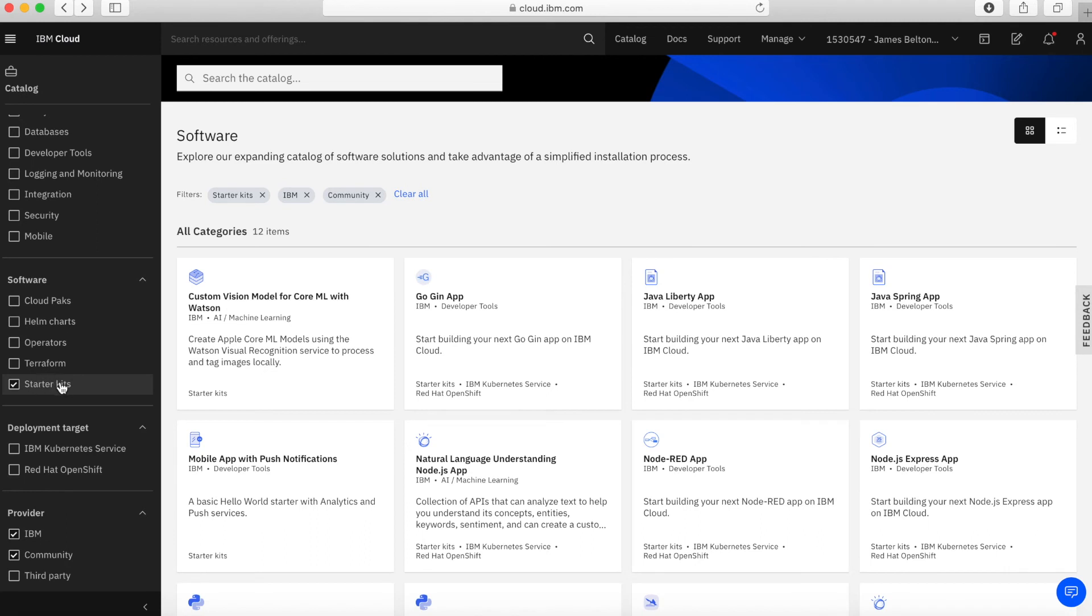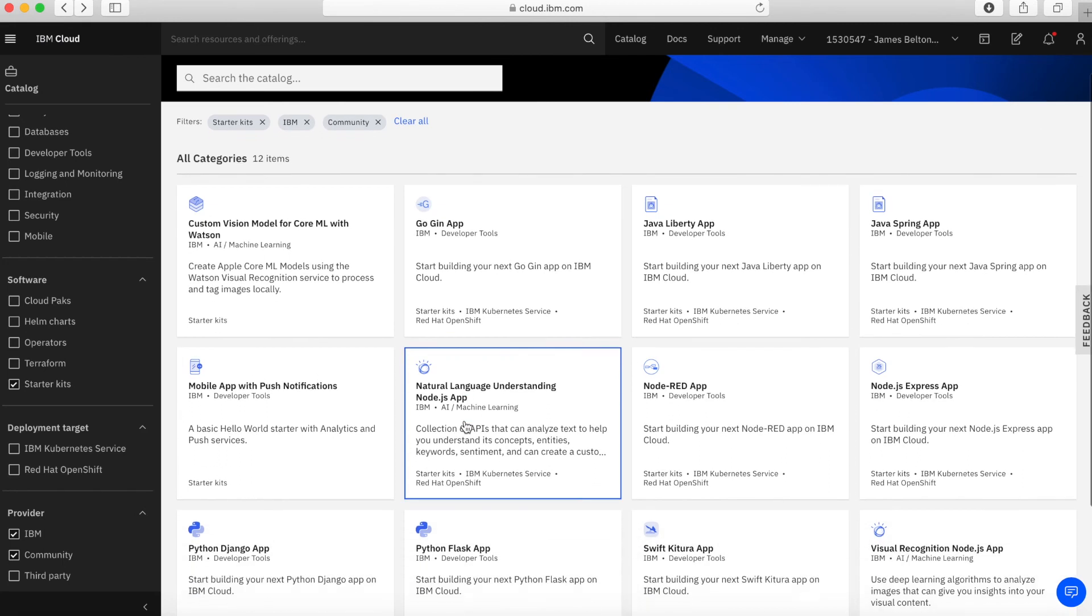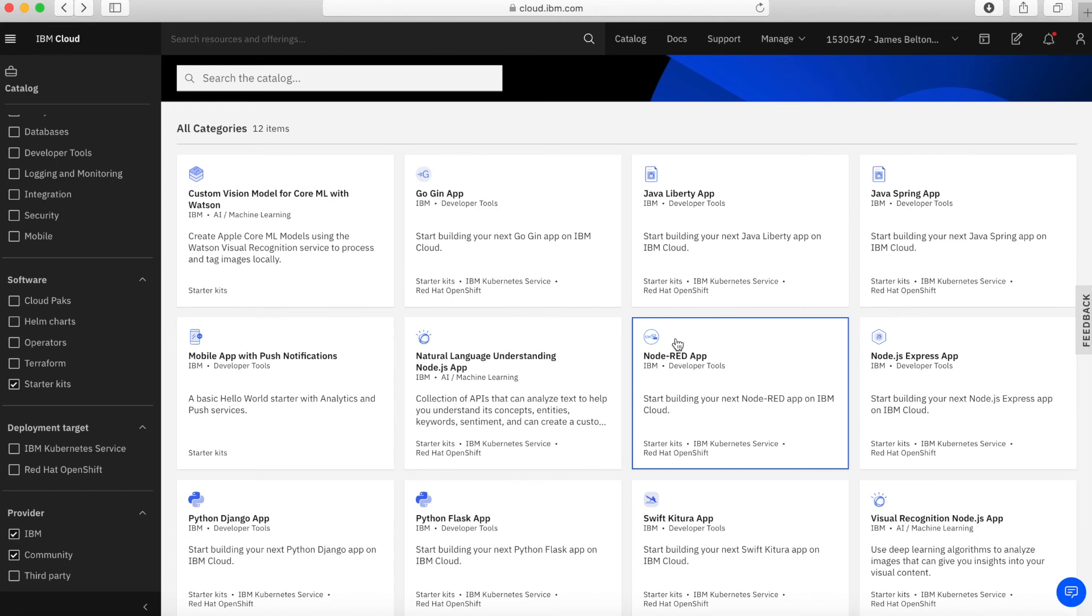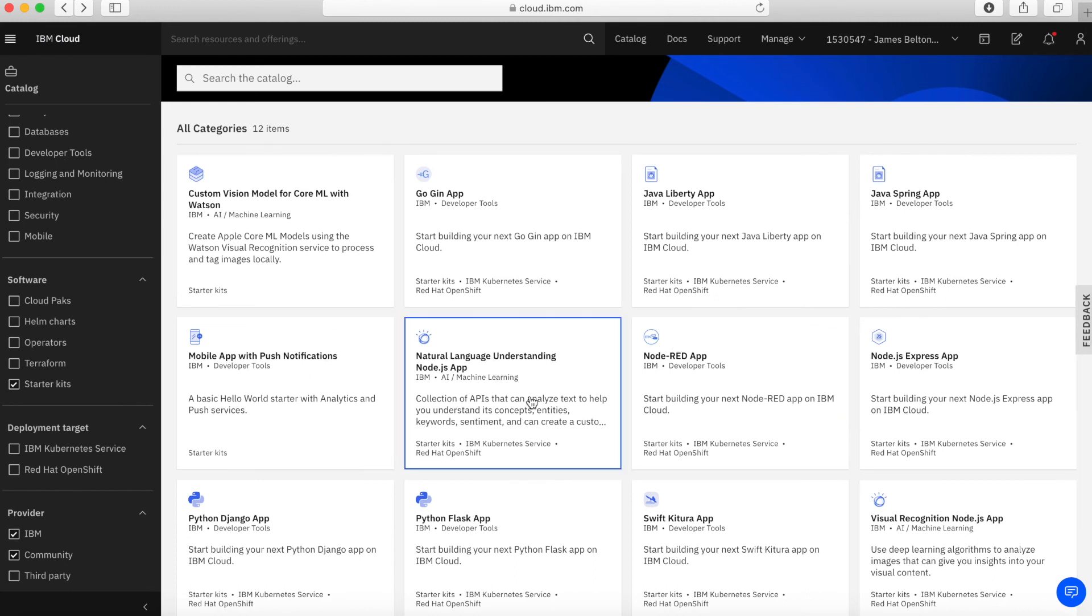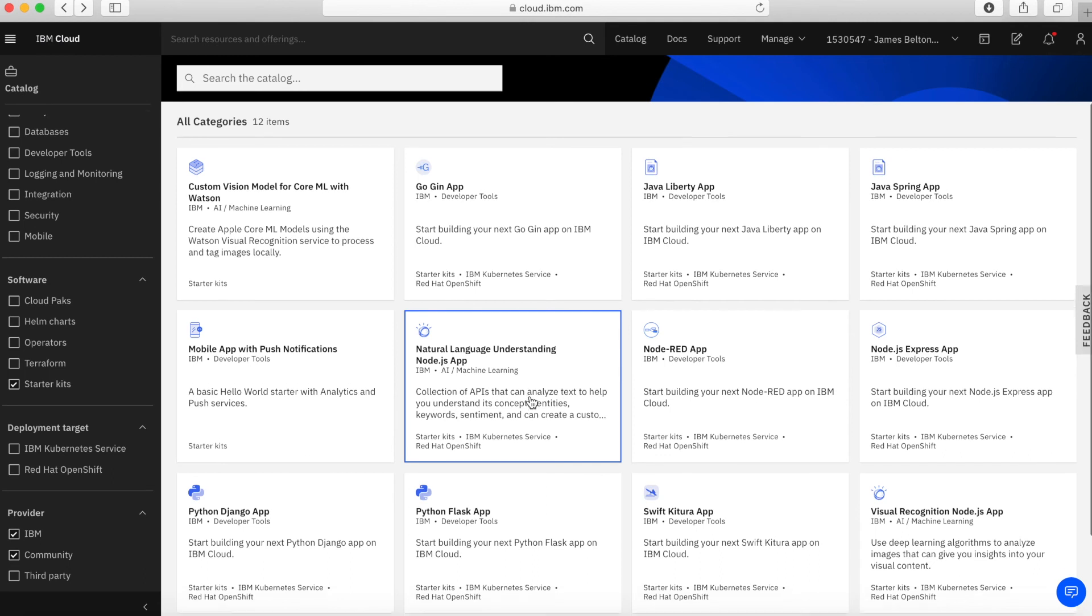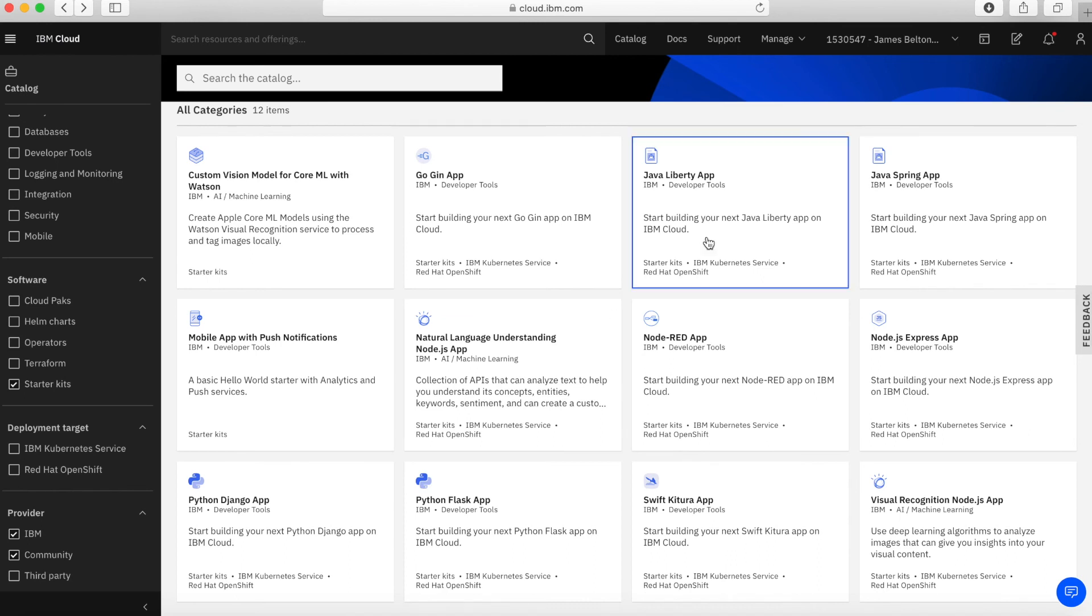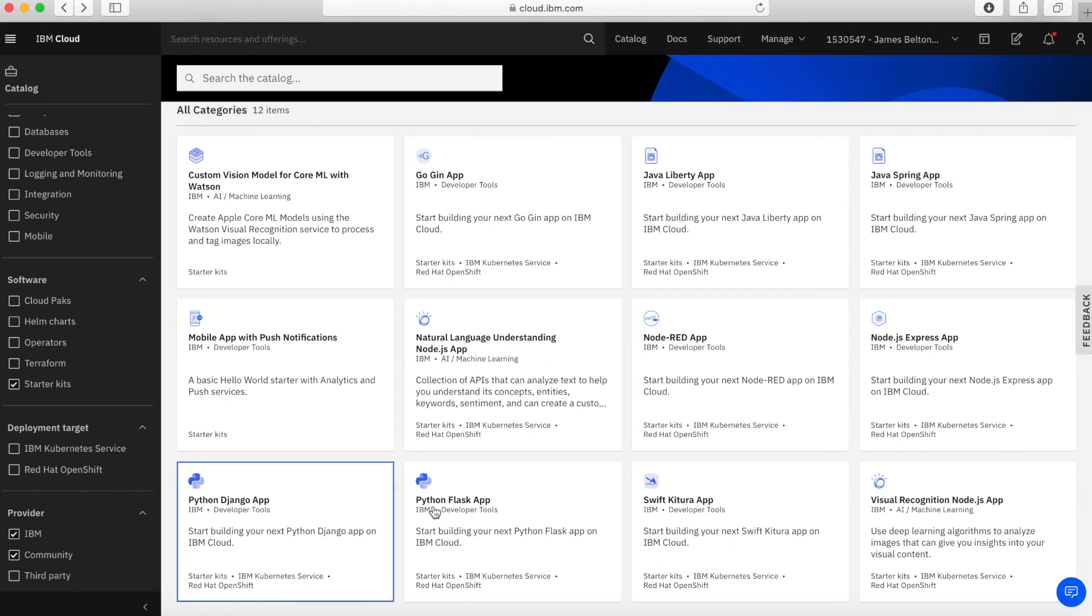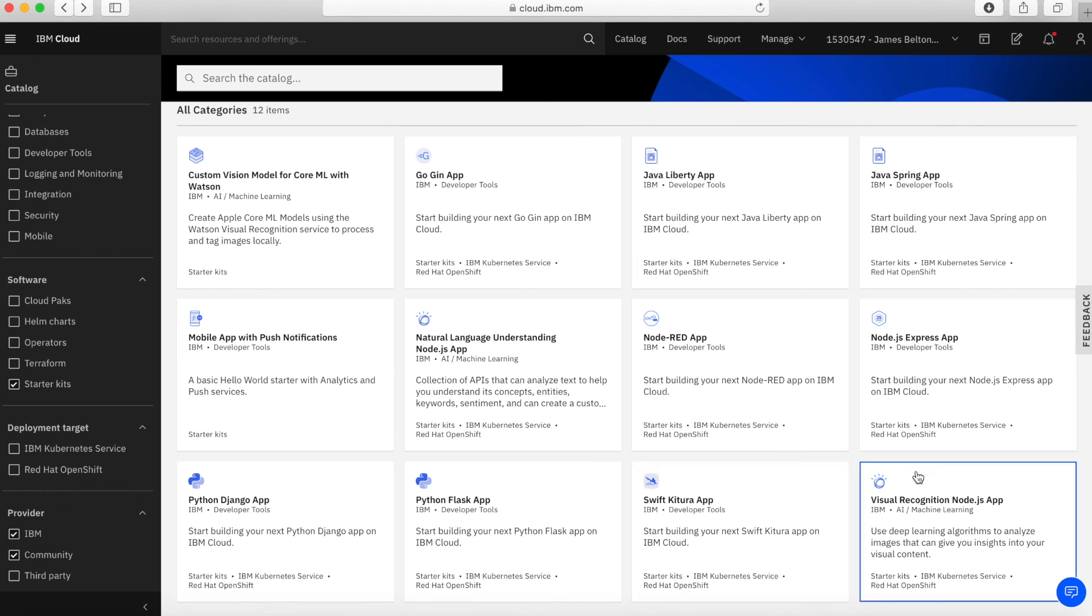And then last we have Starter Kits, and basically a Starter Kit is a really quick and fast way to get started with building applications. We have Starter Kits built around a number of things, and a lot of these are actually for the Kubernetes or OpenShift service as well, so they're containerized. They're very quick ways to start building things, for instance, with Java or Python, Python Django or Python Flask, Swift. So lots of different services.